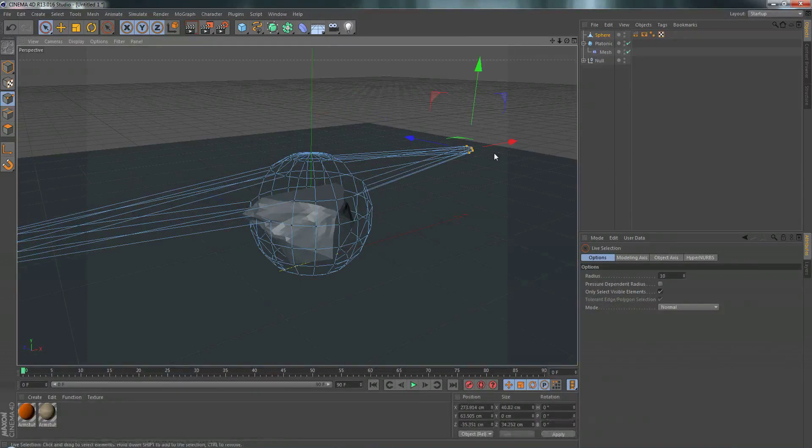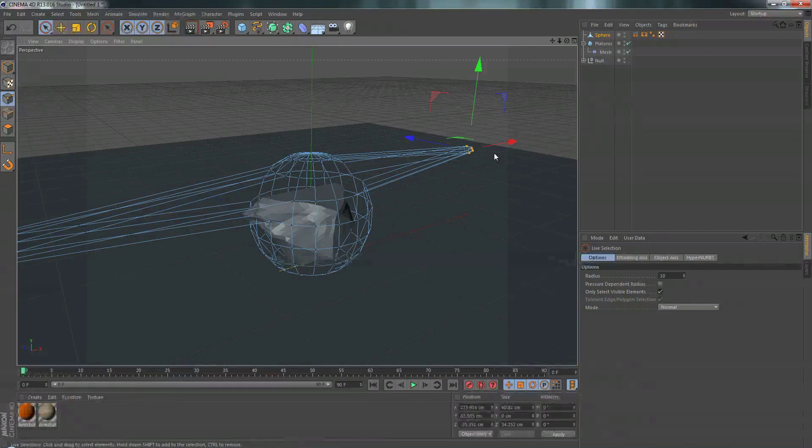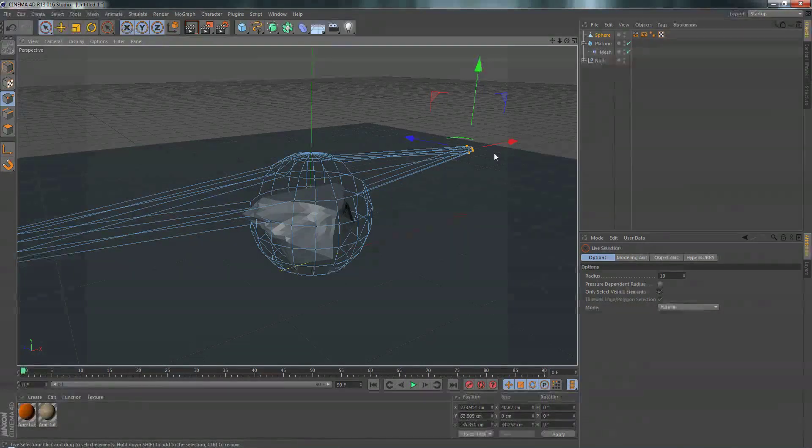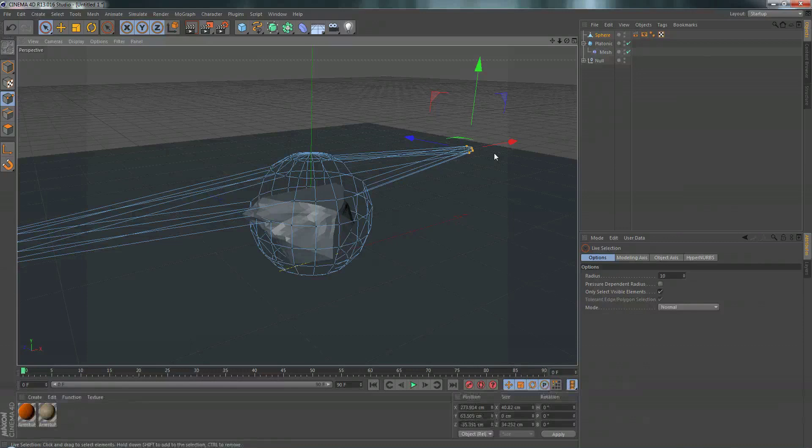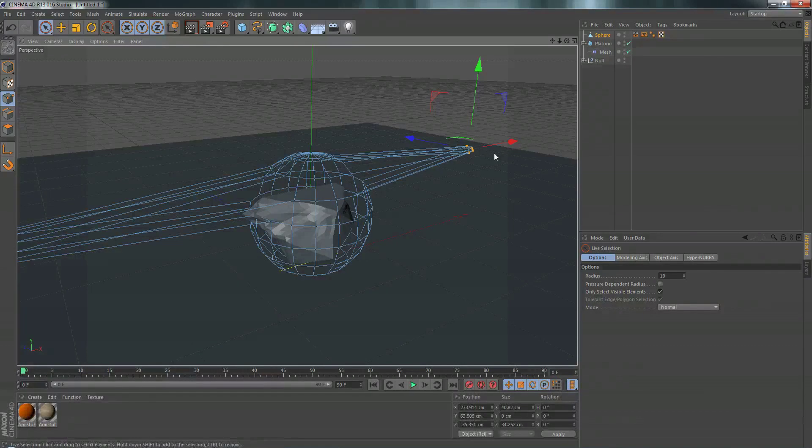So if you had a high res character, you could make a low resolution mesh around it. You can use that to deform your character. And since you get to make your own object to deform with, you can do some very cool things.